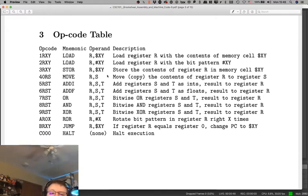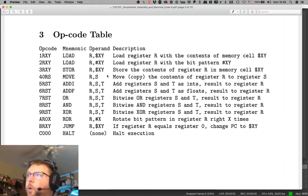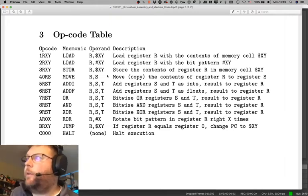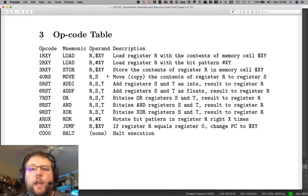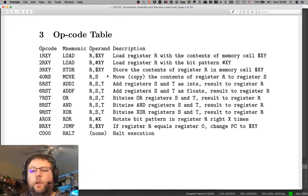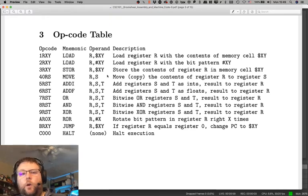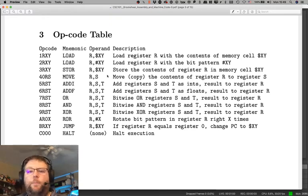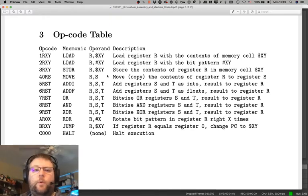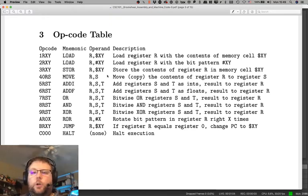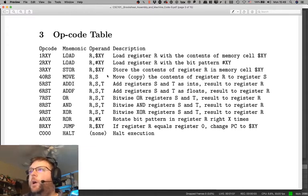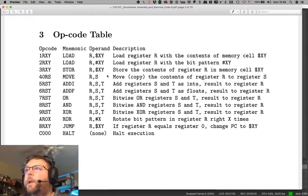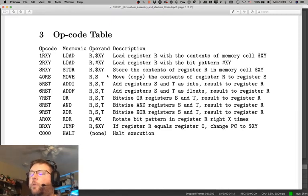So here are the 12 instructions that we have to work with on this sort of made-up processor. We have the ability to move data from one place to another. We can move data from the CPU's registers to memory, or from memory back to the registers, or from a register to another register.